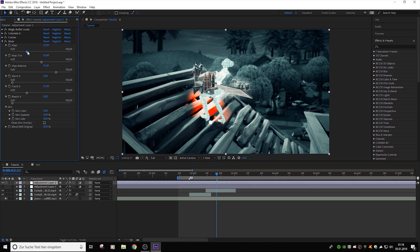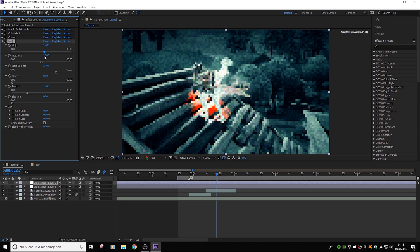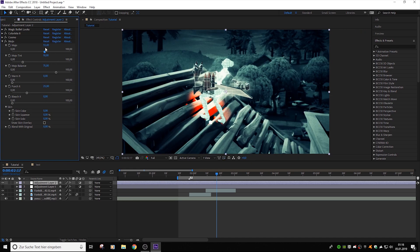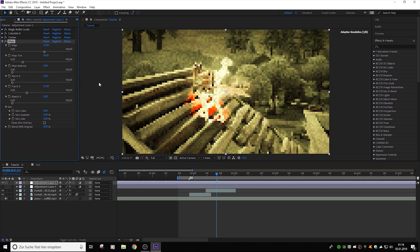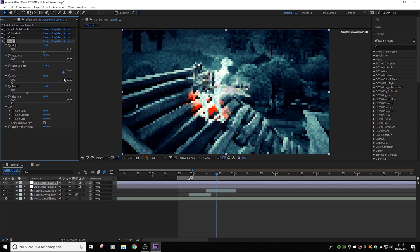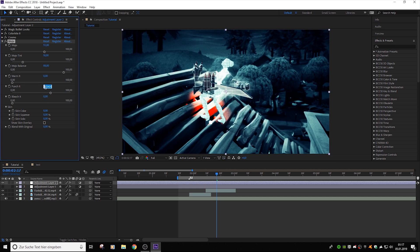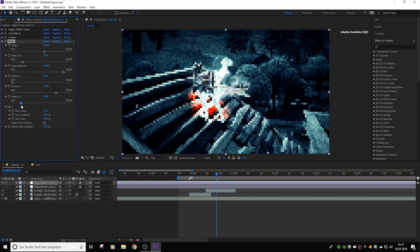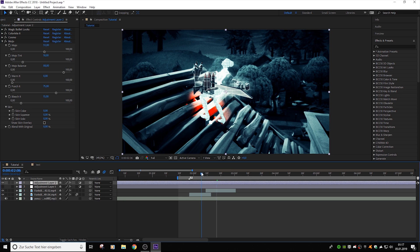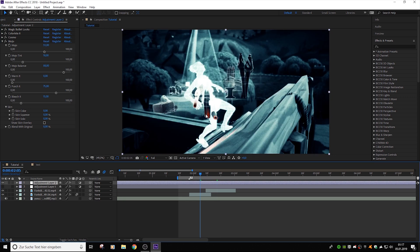Now we go to Mojo — it's a plugin to make things realistic, dark, and cinematic. Put the Mojo preset on pre-dark. Then the tint on about 18, and 55. Then the Mojo balance — it depends on which edit you're doing. I'm going for the dark theme, so let's put it at 88. Then warm it, add it on zero. Now punch it — put that on 75. And bleach it a little bit to about 15. Now we've got the dark theme look.